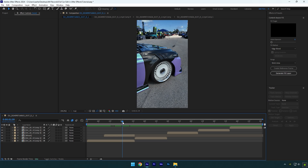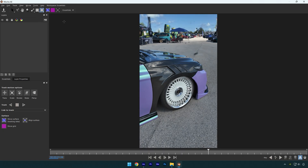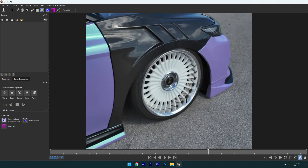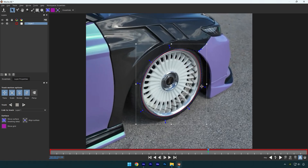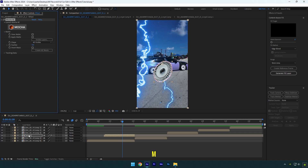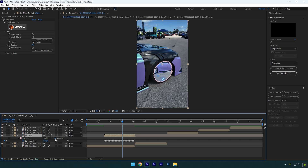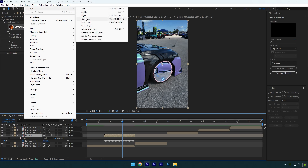Now we have to mask out the wheel — to mask I will use Mocha AE. In Mocha, grab the elliptical tool and mask the wheel as smooth as possible. Once you are done, click save and close Mocha AE. Expand the matte and click 'create AE masks.' Press M on your keyboard to open mask settings and select inverted. Now we have to create a camera layer to make the zoom out transition — go to layer tab, then new, and select camera.